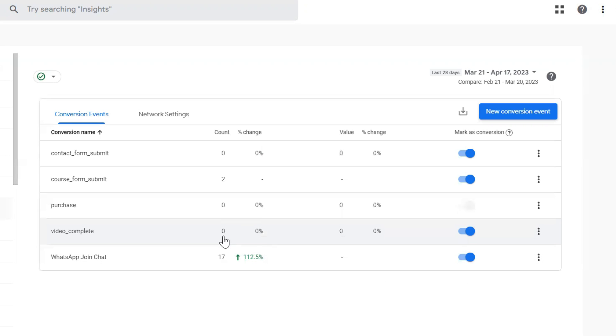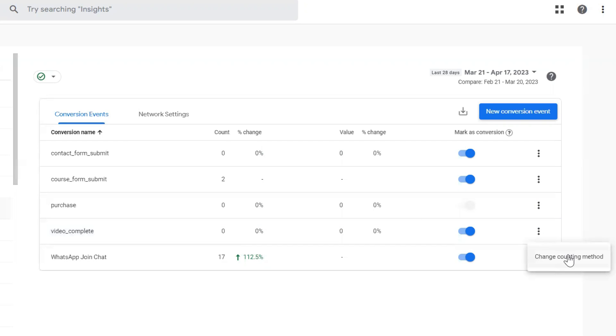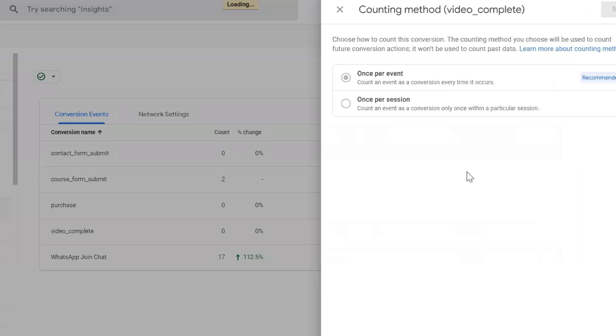How you are counting conversions will now be updated. So let me click on this change counting method.